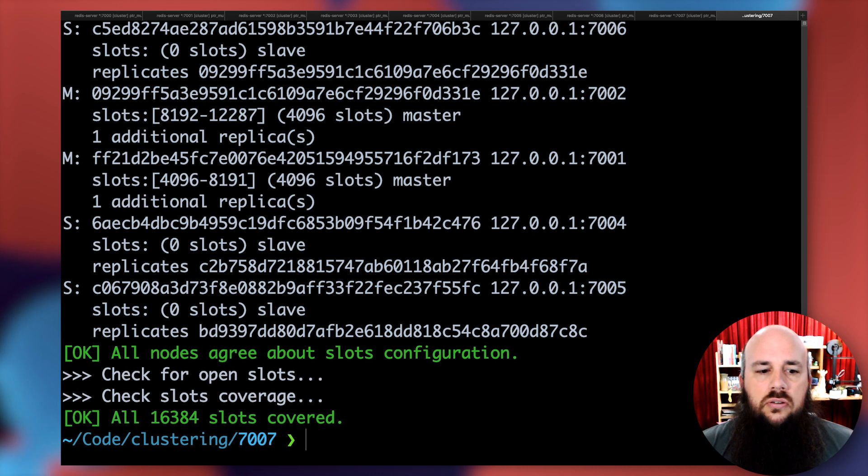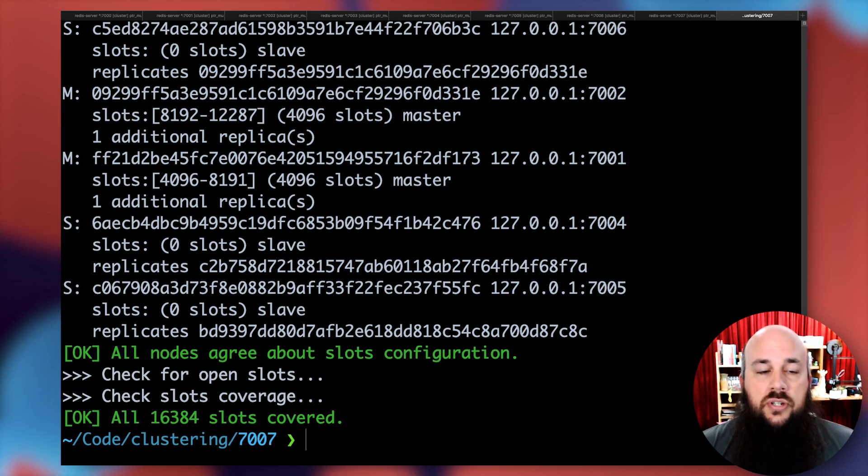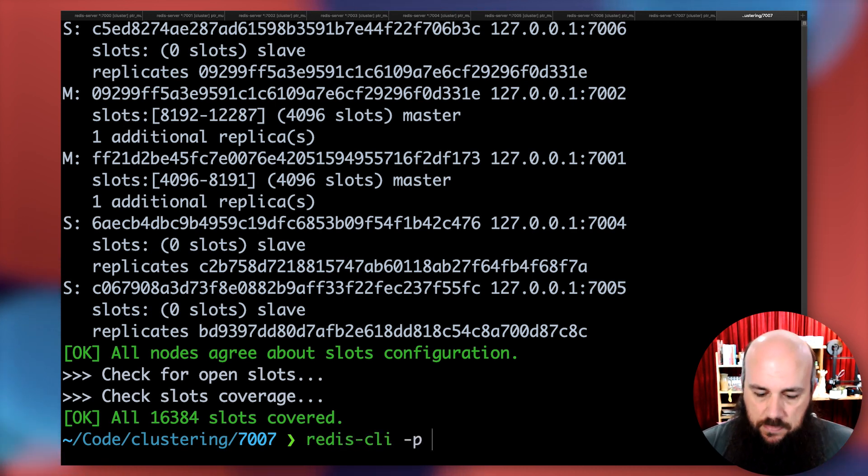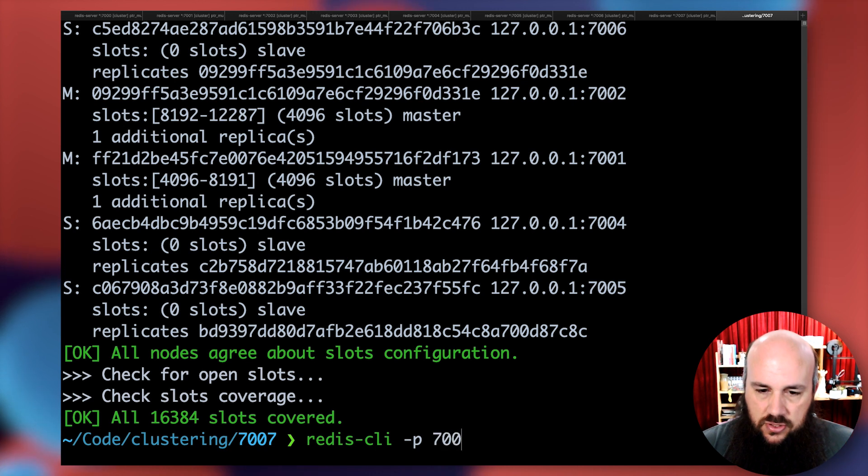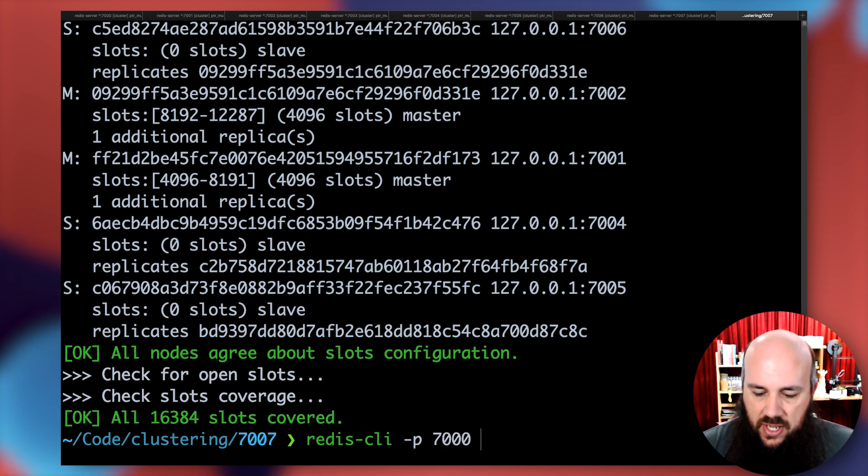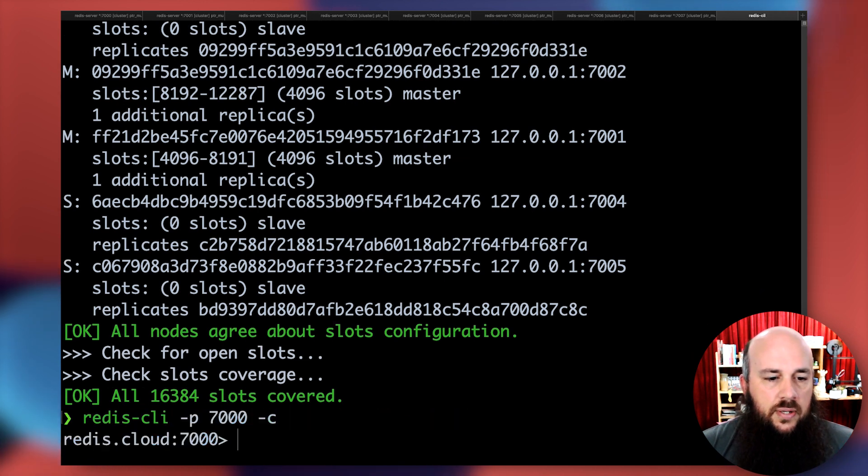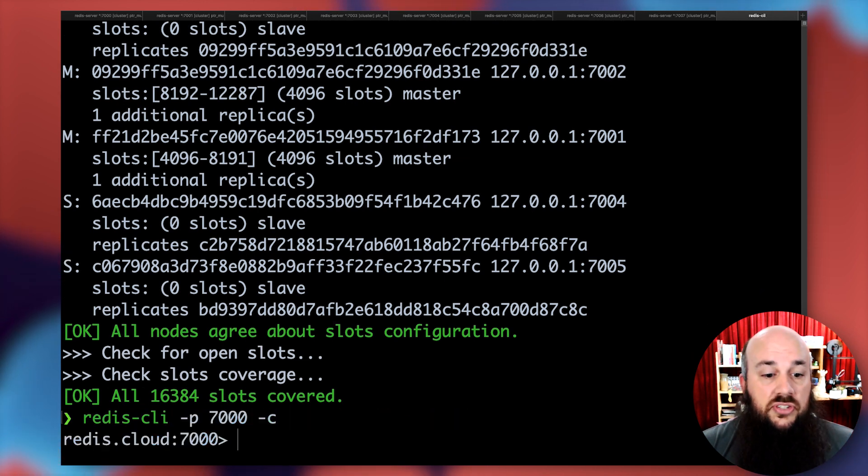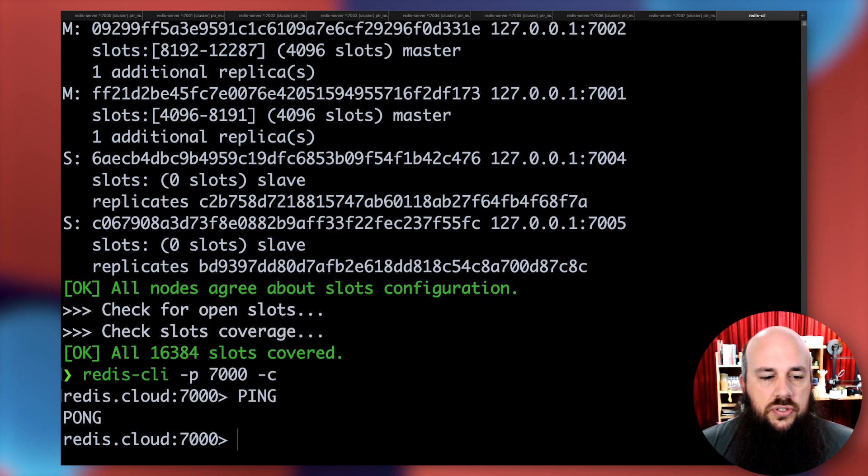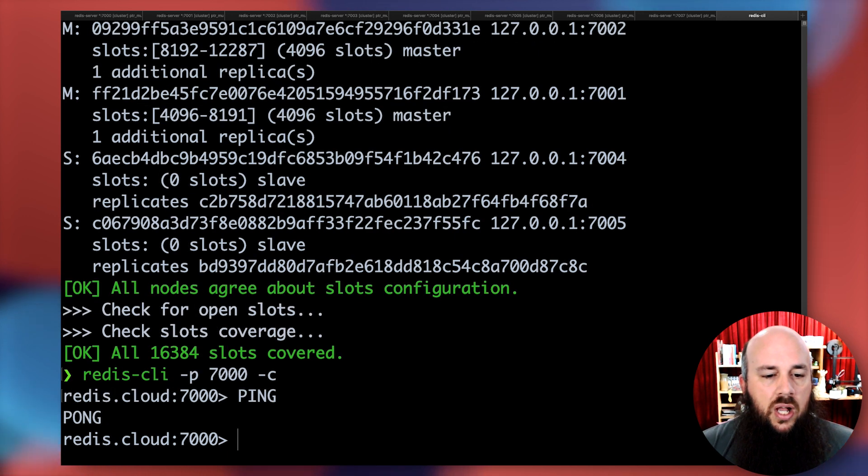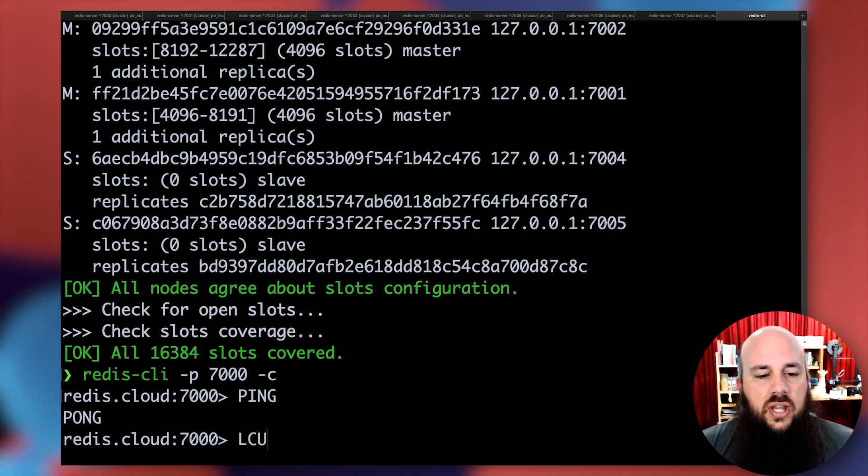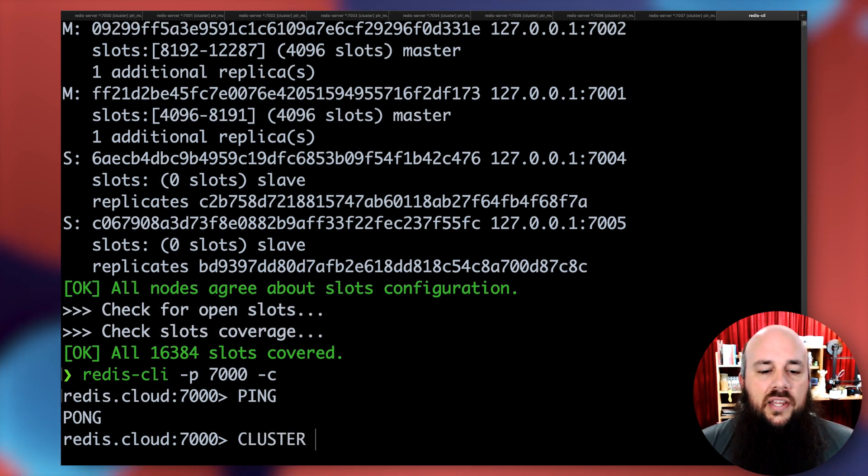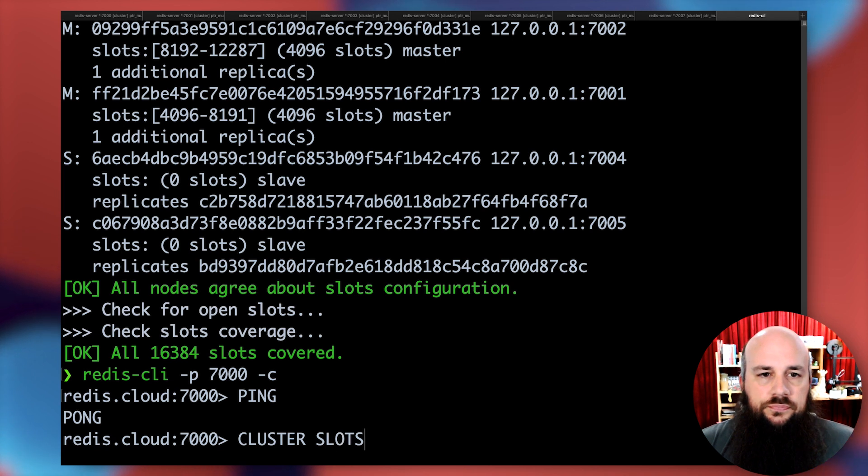Let me try to jump in and see if I can play with it. Redis-cli -p, I'll connect to the first primary 7000, and I'm going to cluster mode -c. There we go, Redis cloud colon 7000. Let me do a ping, pong. Let me check out my favorite command, cluster slots.